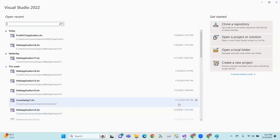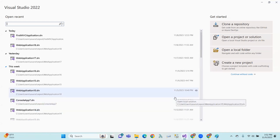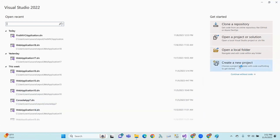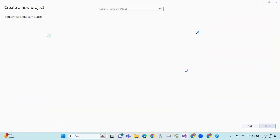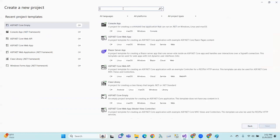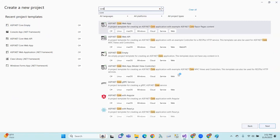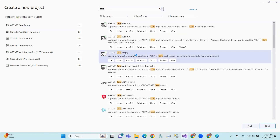Hi, Hello, Namaskaram. So, in this session, models are working in ASP.NET Core. Previously, the controller was working in ASP.NET Core. So similarly, models are working in ASP.NET Core.